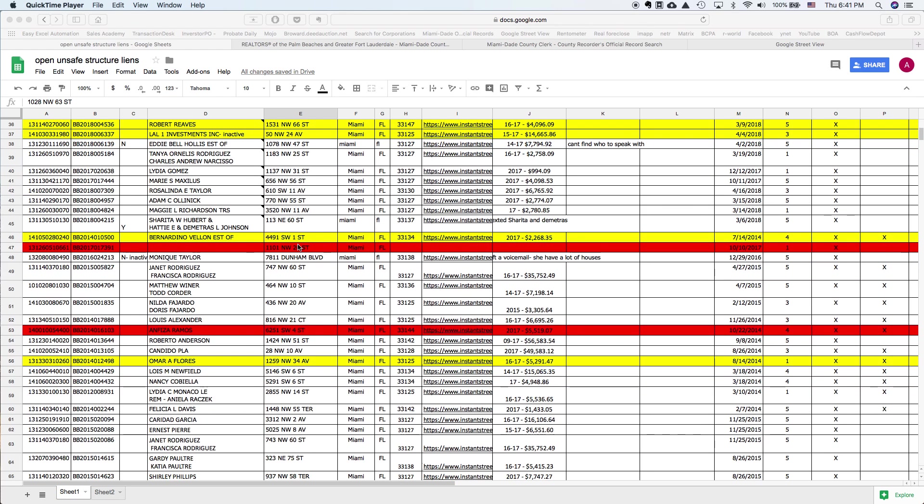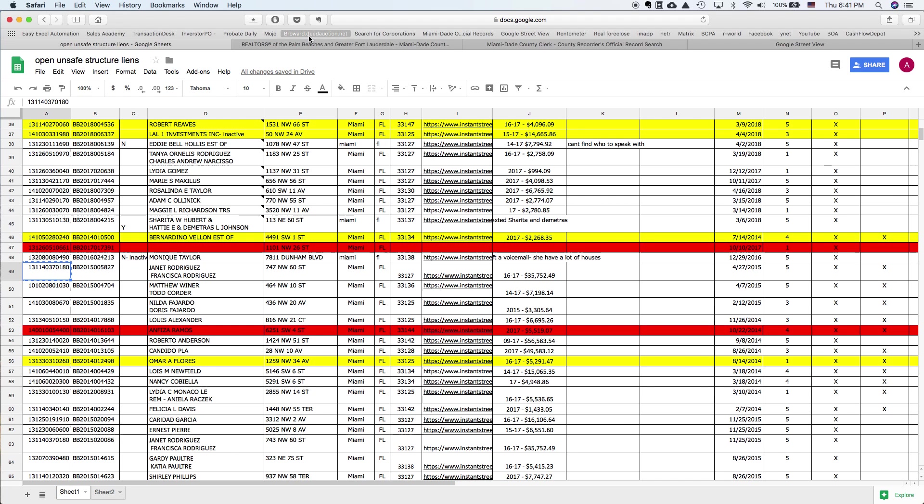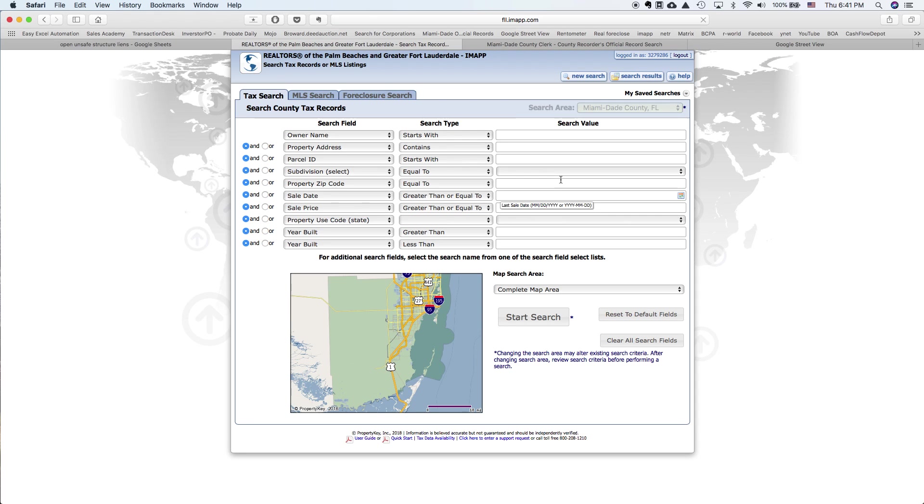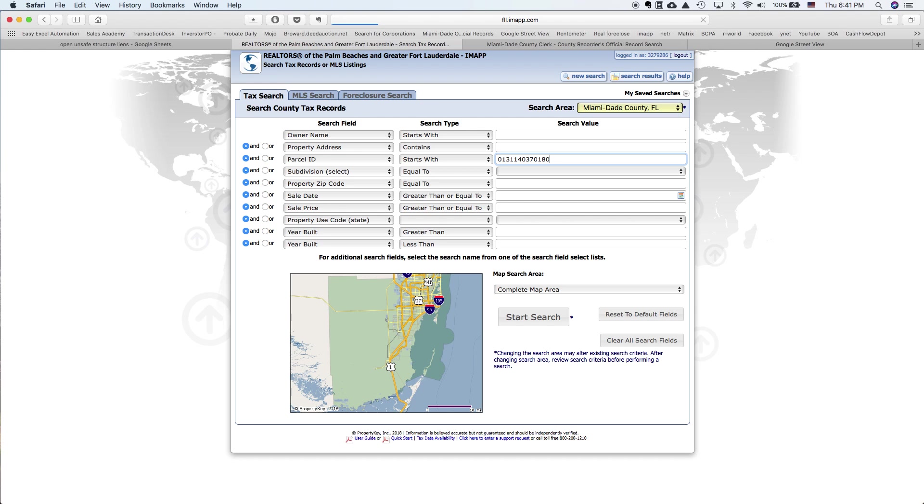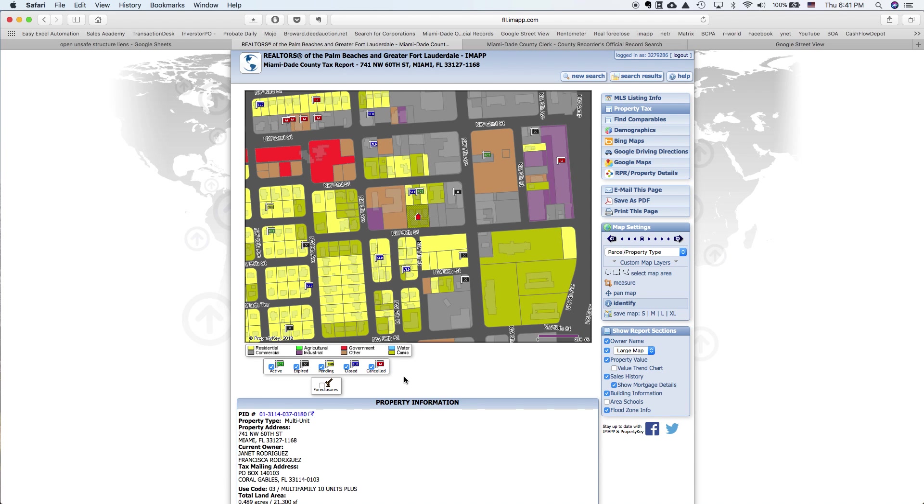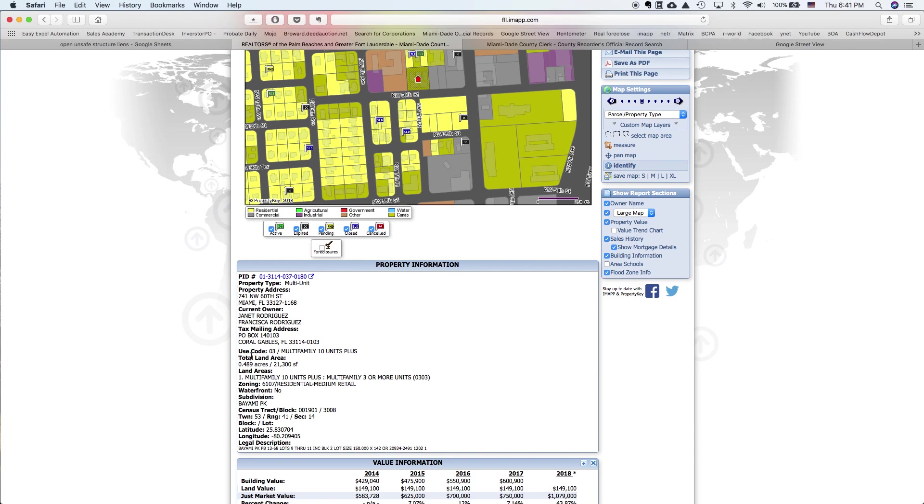All right, so we can check the folio number in this property again. And we want to search for something that's called use code. The use code of a property, it's a multifamily 10 unit plus.